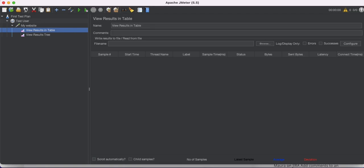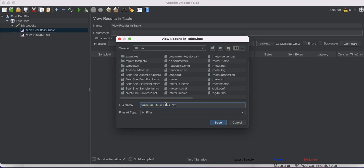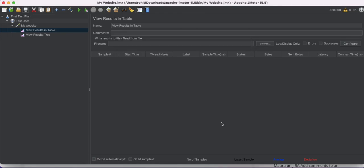Our test plan is ready. We just need to save it. Click the Save button, give it a name — I'll call it 'my website' — and save it as a .jmx file. The JMX file is the JMeter test plan format. Now the file is saved and we're ready to run it.